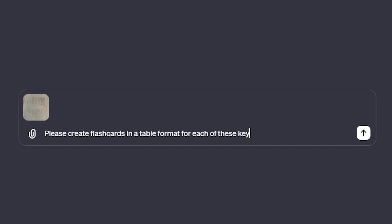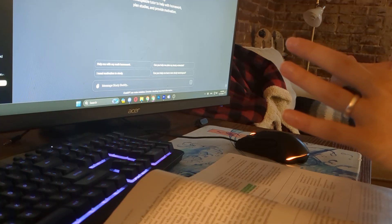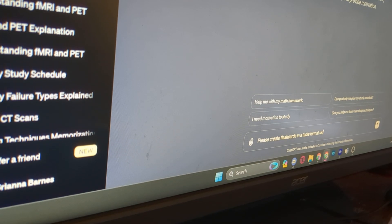The next prompt is super great for remembering information. This simply involves asking ChatGPT to create flashcards in a table format. If you want ChatGPT to include the definitions, you need to ask it to include the definitions based off of its own understanding of the key terms. This is super easy to do in my textbook as at the end of each chapter, there is a keyword section. So I can literally just snap a pic of that section and tell ChatGPT to create flashcards in a table format and include the definition for each keyword. If you don't have a keyword section like this, you could technically take a picture of each page and tell ChatGPT to pull out the key terms that are probably bolded — but to be honest, this is extremely tedious and time-consuming.